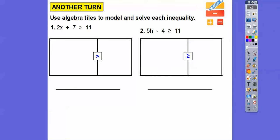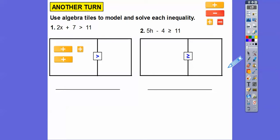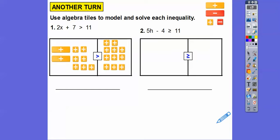Let's grab the x tiles — here's one x tile, here's another x tile. Then we're going to add seven plus-one tiles on the left side. On the right-hand side we'll put seven tiles and then 11 of the plus-one tiles. They both have at least seven plus tiles, so let's take those out — I'm going to remove those.